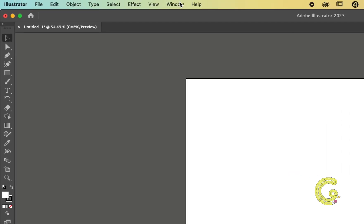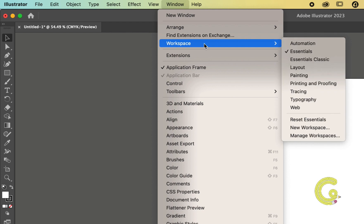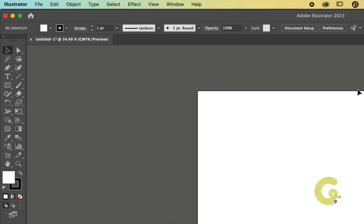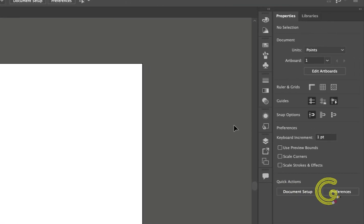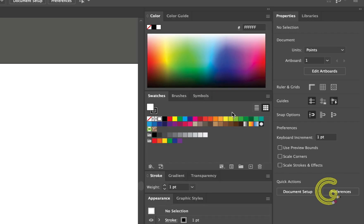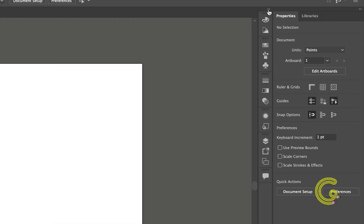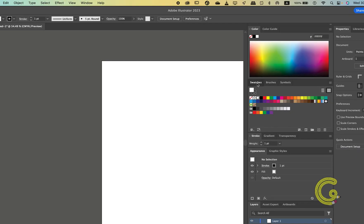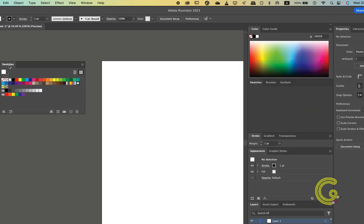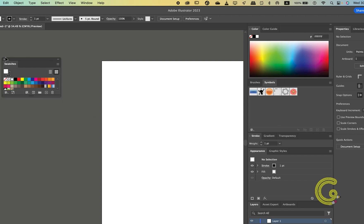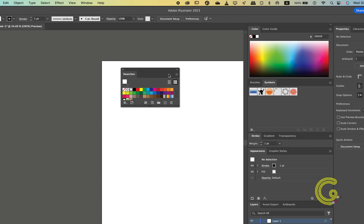Let's first change the workspace to Essentials Classic as we'll need a few panels to understand this. Much like with the toolbar, for the panels click this button and it shall expand the panels. Clicking it again will retract them. You can also click and drag the panel out of its station to the free space and nest it back in.